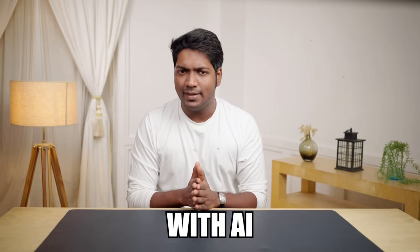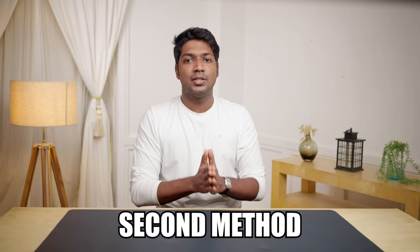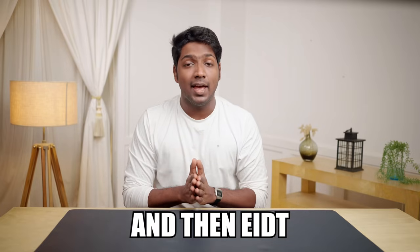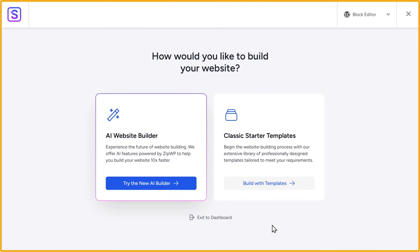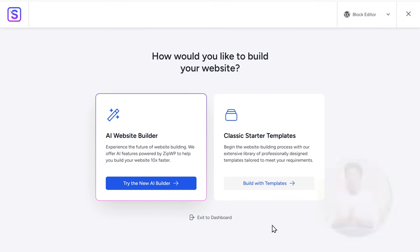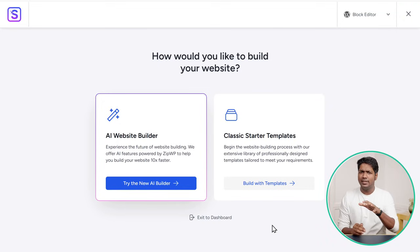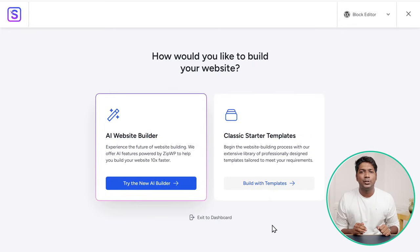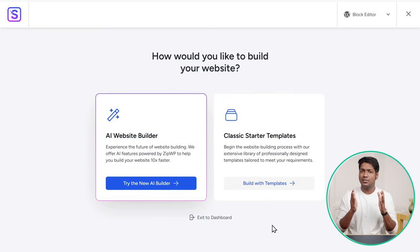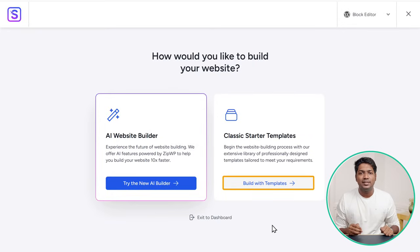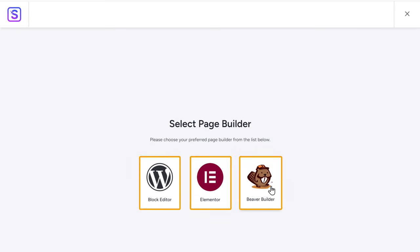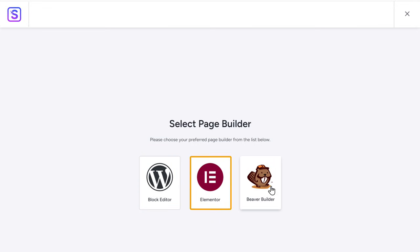Now we saw how to build our website with AI. So next, let's look at the second method of building our website, which is to import a sample design and then edit its content. So let's go back to the Starter Sites plugin page. You will get completely different designs with this method, and these designs are quite unique compared to the ones that we get in the AI website builder. So to import a starter site, click Build with Templates. Now it'll ask you to select your page builder. You can either choose a Block Editor or Elementor. Block Editor is the same editor which we saw in the AI website builder. I'm going to select Elementor this time.